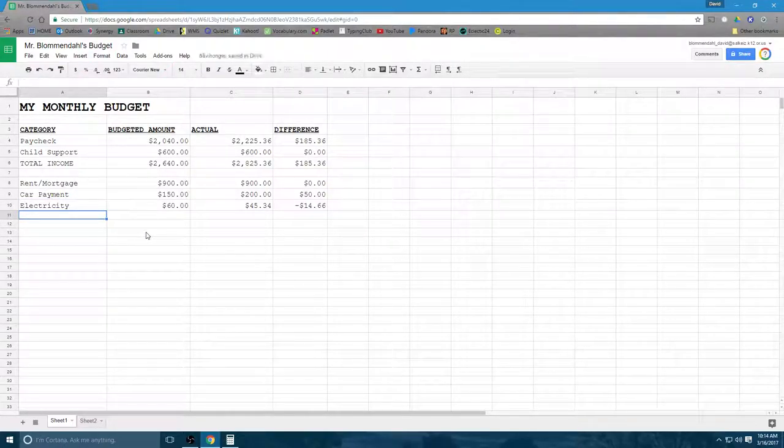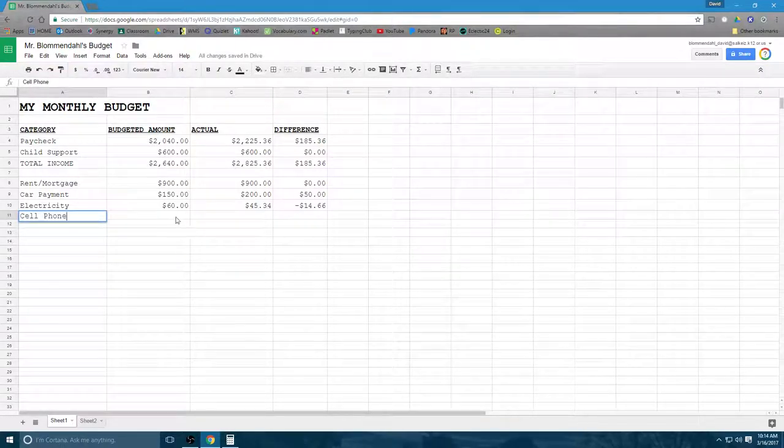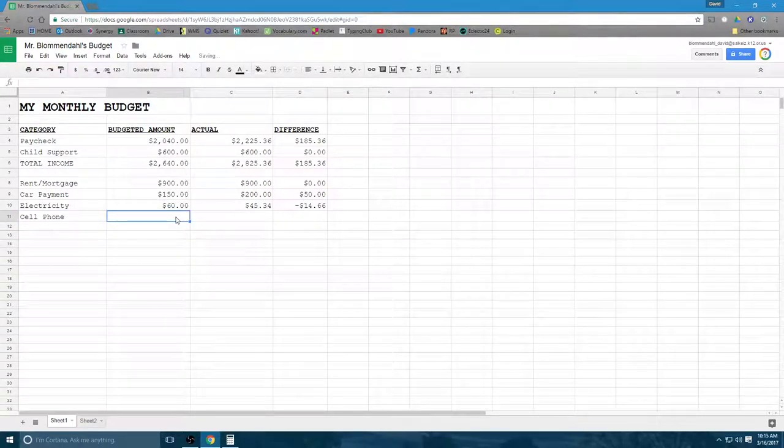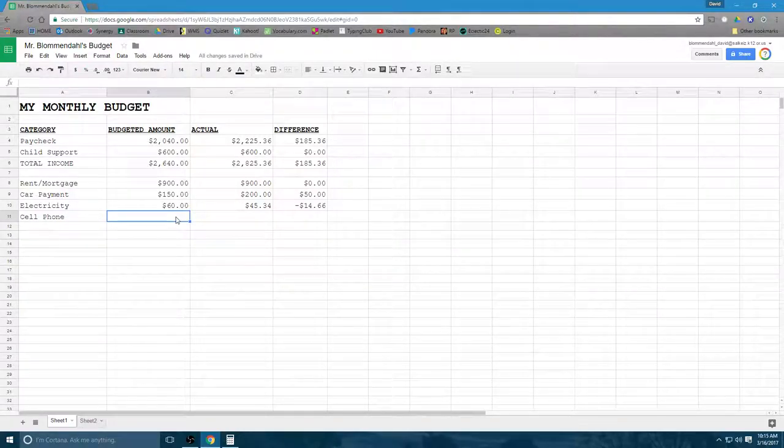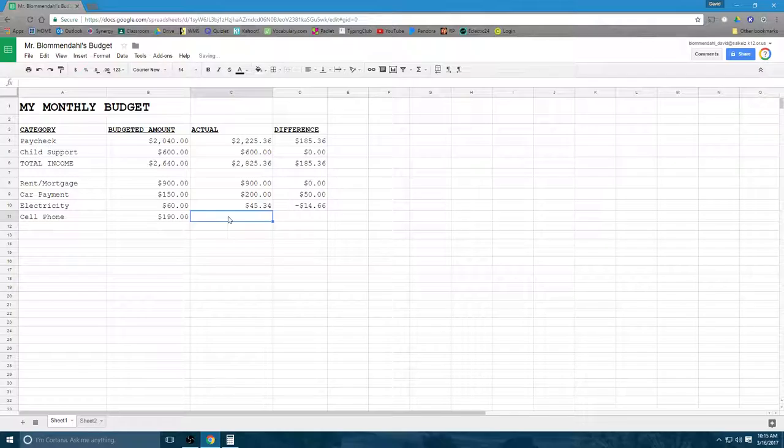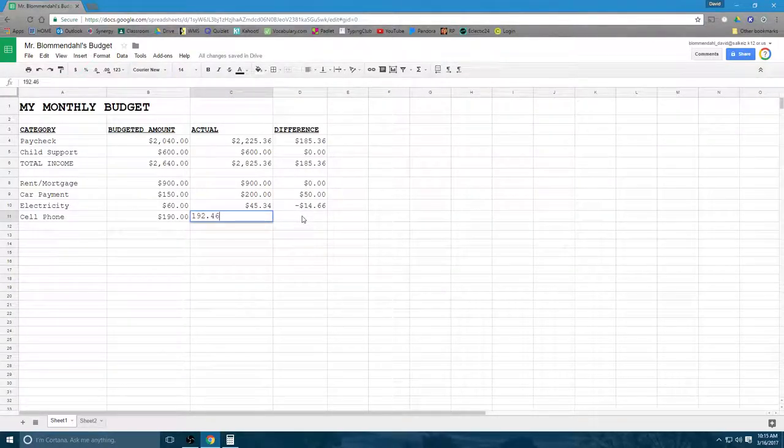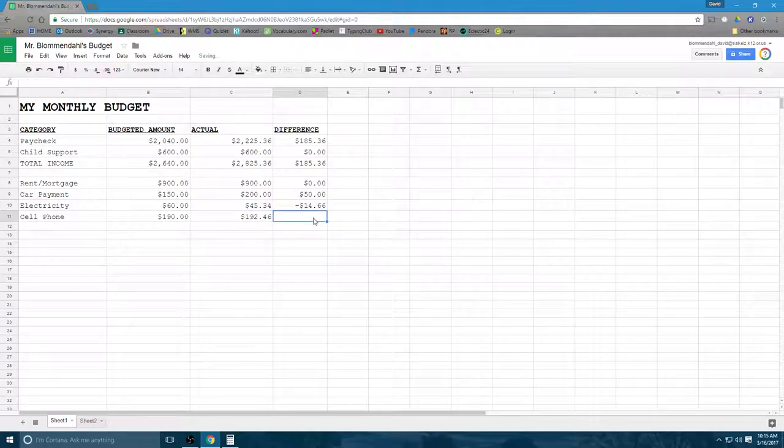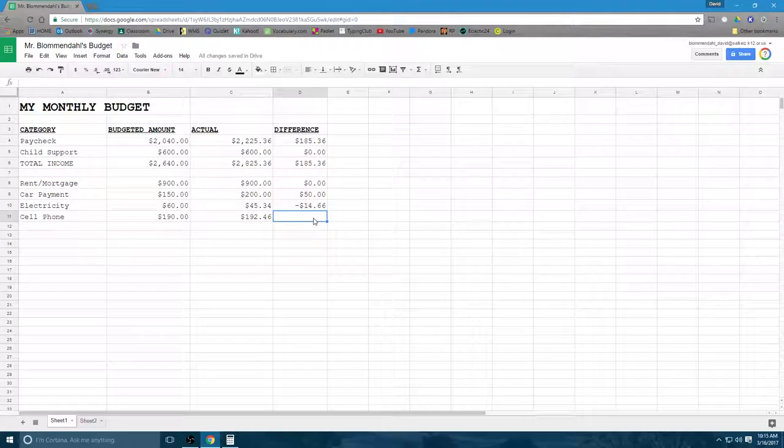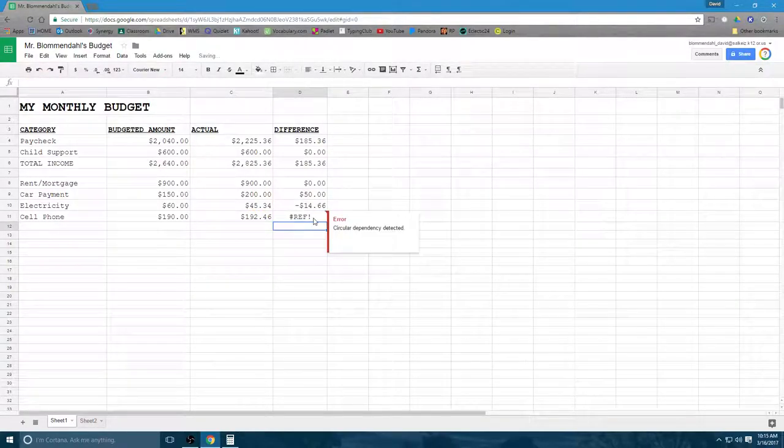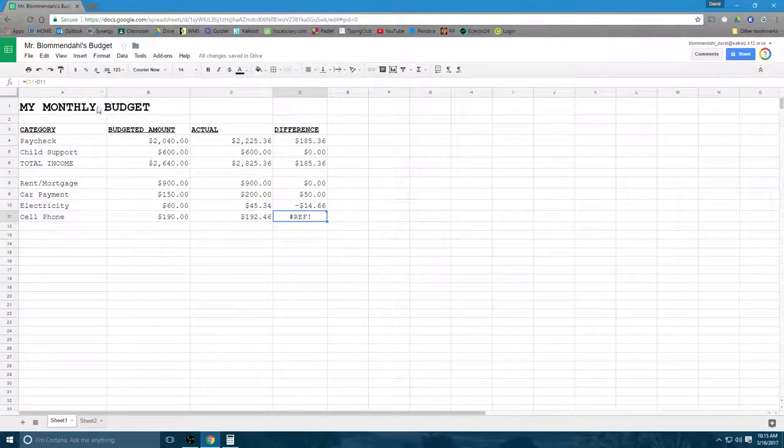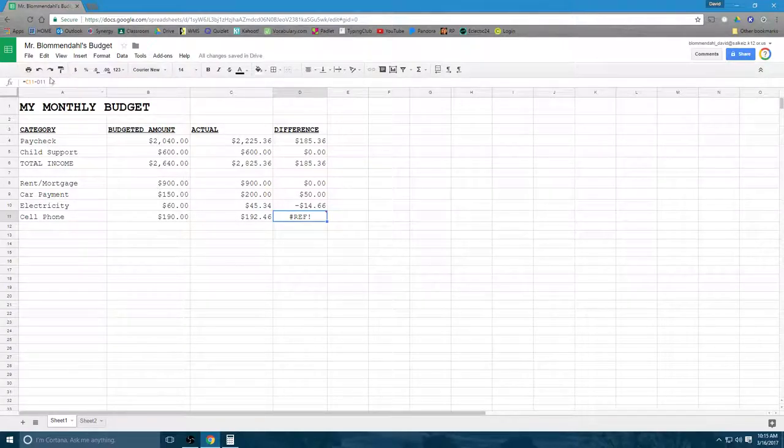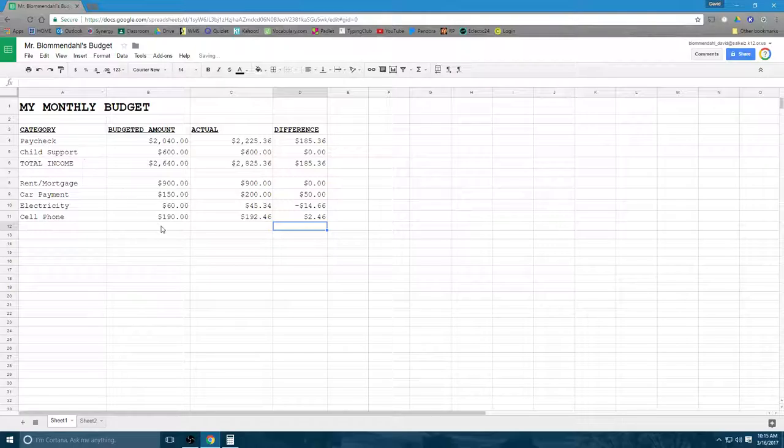Then we have cell phone bill. We all have a cell phone bill these days. And my kids, they also have phones. So my cell phone bill, I'm looking at about $190 a month. And let's say I spent $192.46. Somebody used a little extra data, so I had to pay for that extra data. So C11 minus B11. It should be B11. It will give you an error code if you don't get it right.